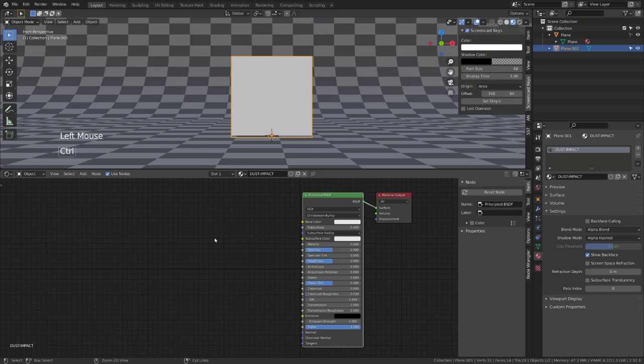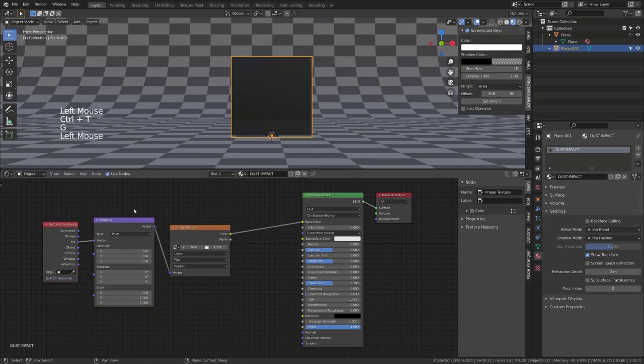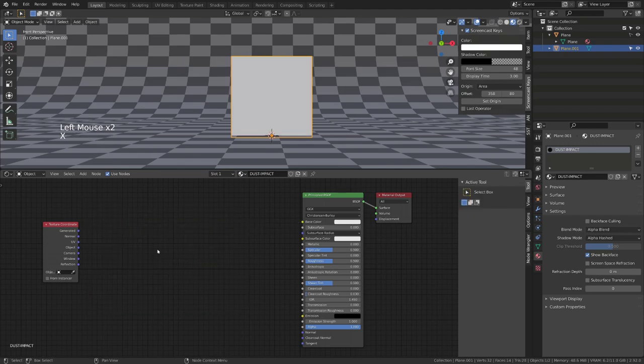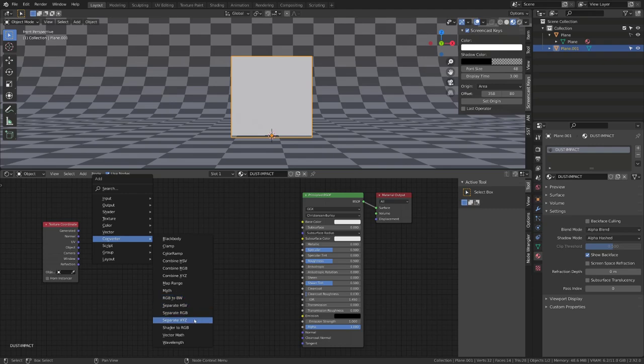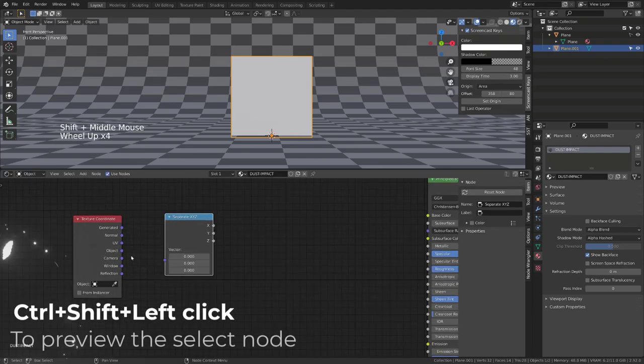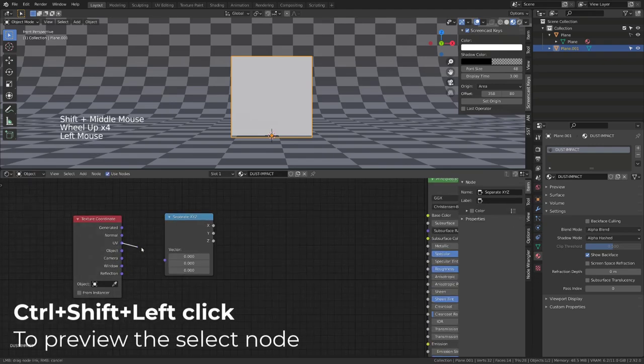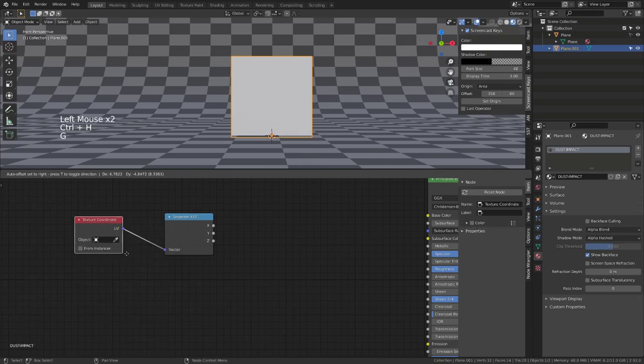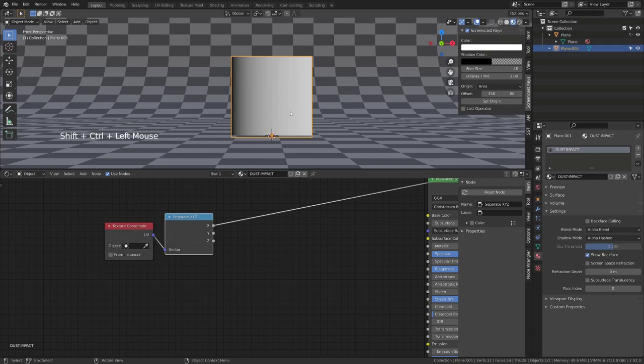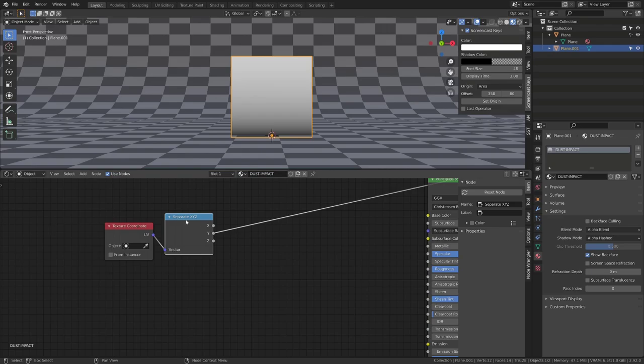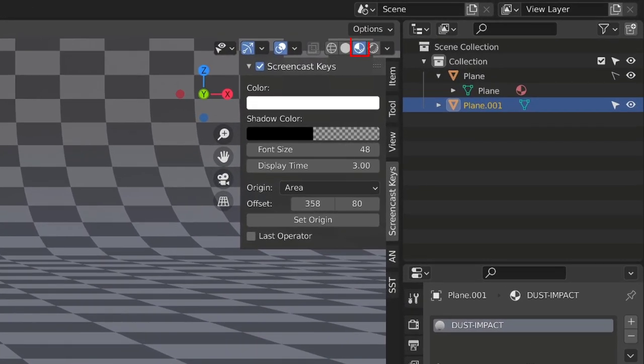With the shader editor open, I will press Ctrl T with the principal BSDF selected. I will then get rid of the mapping and texture node. And I will add a converter, separate X, Y, Z. I will plug in the UV coordinate and then I will Ctrl Shift Left Click to add a preview of each channel. The X axis output gives us a horizontal gradient that goes from black to white, and we have the same vertically with the Y axis. The Z axis won't output anything but a black color. By the way, don't forget to set your 3D viewport to Material Preview.